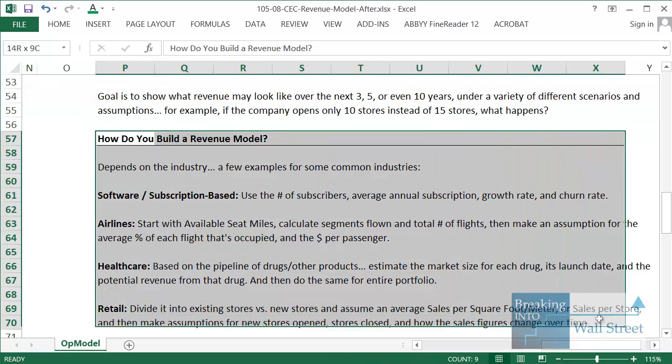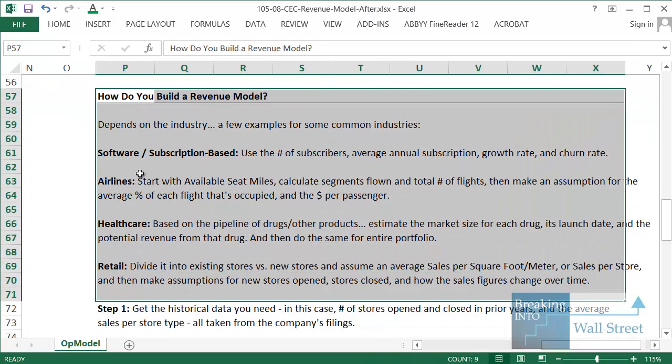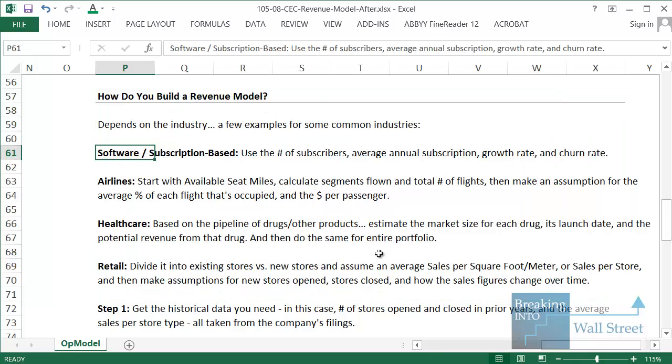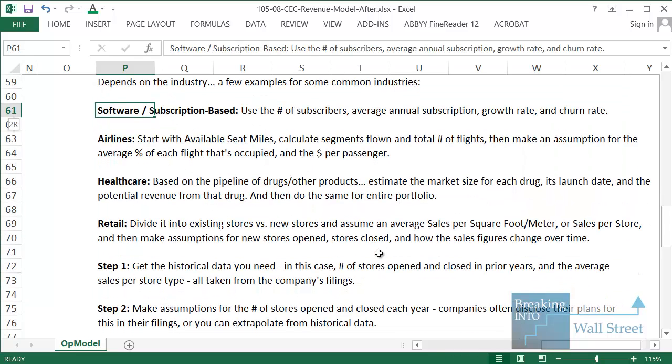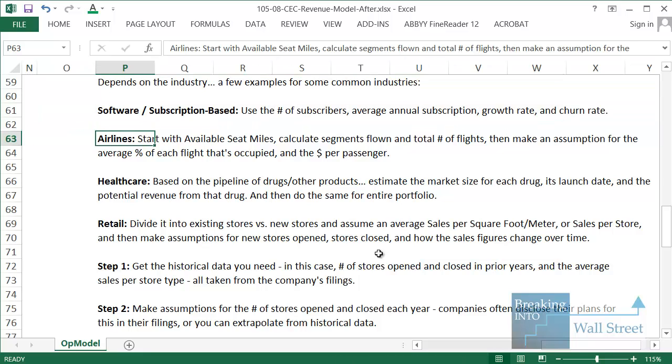How do you actually go about the process of building a revenue model? It depends a bit on the industry. If you're working with something like a software company or a subscription company that sells software on a subscription basis like Salesforce.com for example, you'd look at the number of subscribers, the average annual subscription dollar amount, the growth rate, and the churn rate. So how many people come in, how many people leave each year.